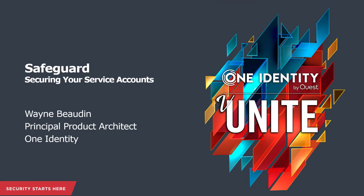Hello, I'm Wayne Bodane, a principal product architect here at OneIdentity. In this short video presentation, I'll be discussing the challenges and best practices surrounding service accounts.